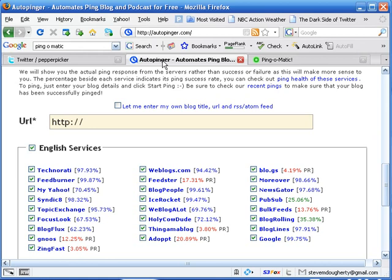Now, with AutoPinger, it tells you what takes place. Yes, it lets you know that the submission took place. But it also tells you if it was successful, if it was not successful, and a little bit as to why.